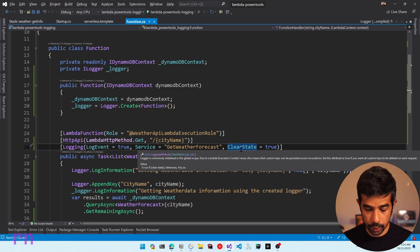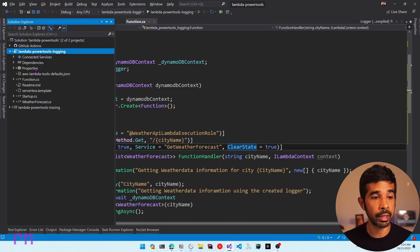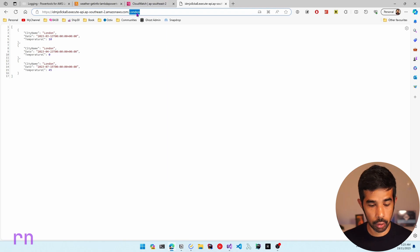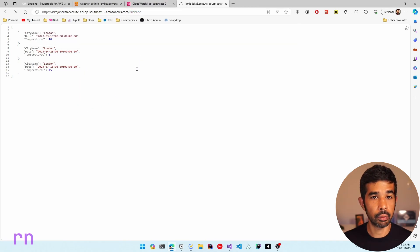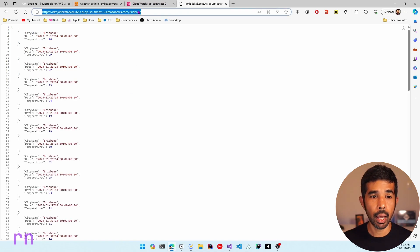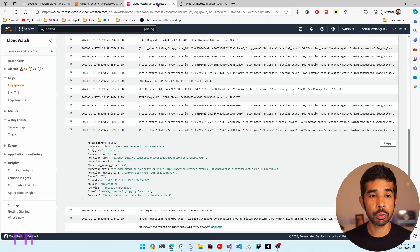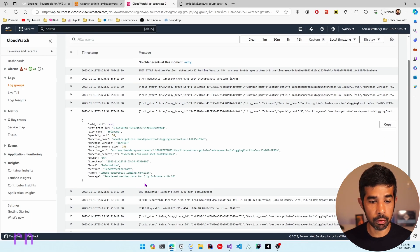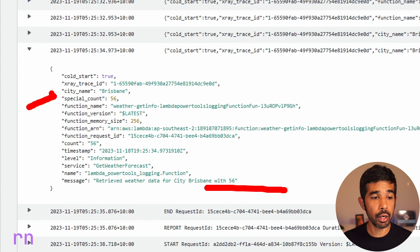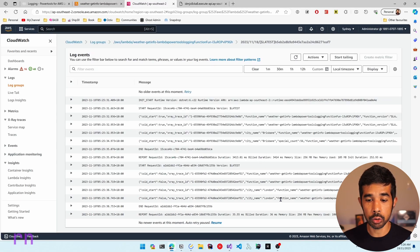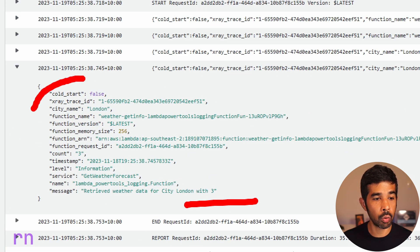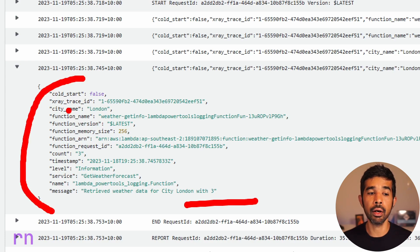With the clear state property set, let's build and deploy this again. The publish is successful. Let's go to the endpoint, specify Brisbane — which returns more than 10 records — and then make a call to London. Going to the latest log stream, you can see that for Brisbane the count is 56 and the special count is 56. However, scrolling down to London, you can see the count is three, and the special count property is not present because clear state cleared the logger state between requests.